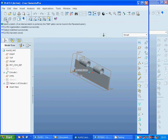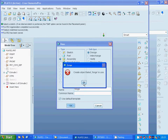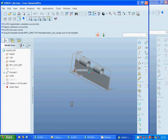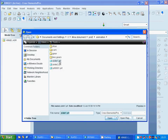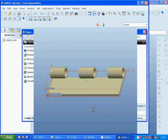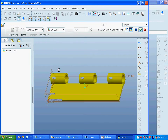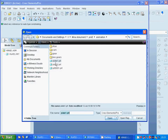Now I am going to select an assembly and call it hinge one. I am going to add the first component and accept it as a default place — fully constrained. Now I am going to add plate 2.